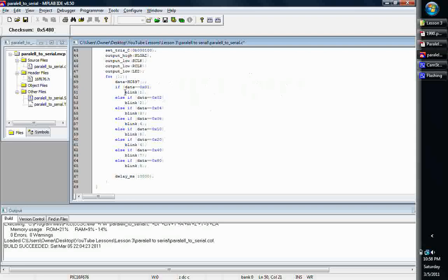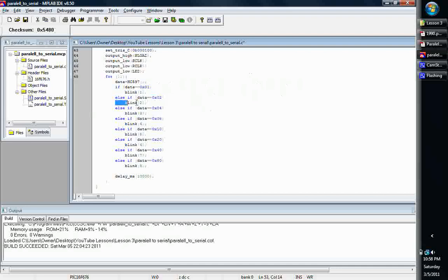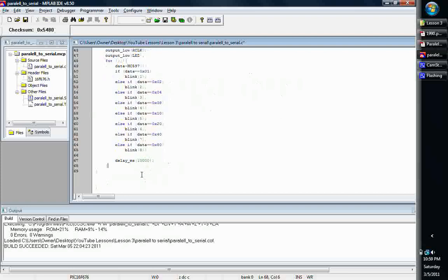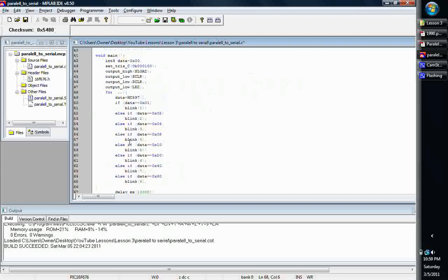Then we're going to call our blink function. If it's 1, if it's the first button, then blink's going to be 1. It's going to blink once. If it's the second number, it's going to blink it twice. 3, 4, basically, there's your inputs. And then I just put a little 10-second delay in there. It just infinitely loops with the for loop.